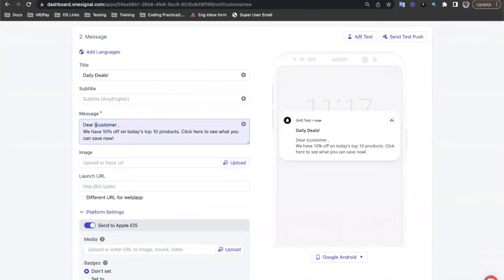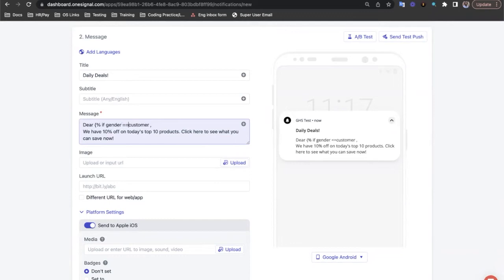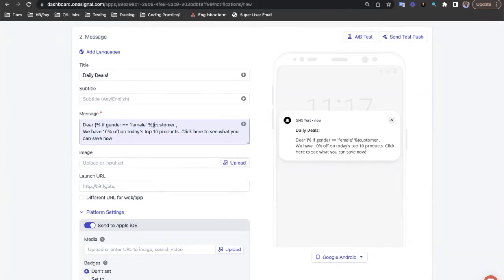Let's do that by opening with a curly brace, a percentage symbol and typing if, then we use the variable name gender and compare that with female to see if they're female. And then we'll close that tag, with a percentage symbol and a curly brace.